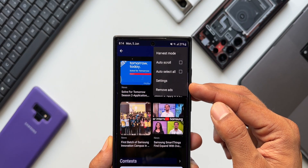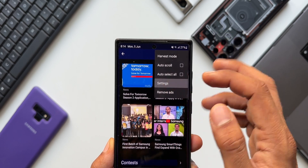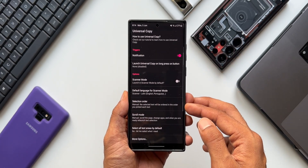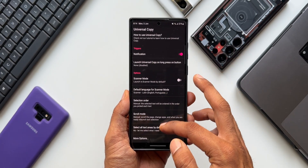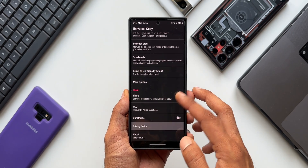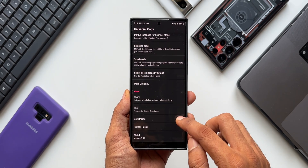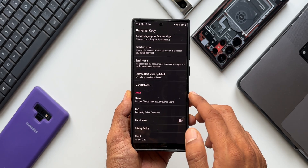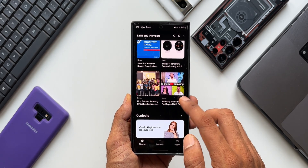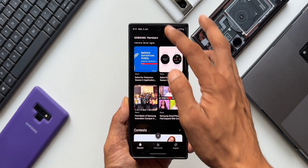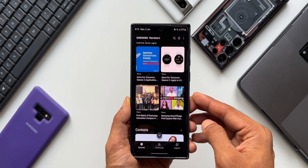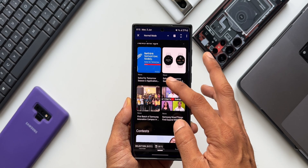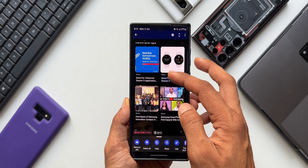In the settings, there are a few toggles to enable: scanner mode, selection order, scroll mode, and more — all of which can be customized. There is also a dark theme toggle. This is a very cool app that comes in handy whenever you want to copy text on screen, even from a third-party app that doesn't normally allow copying.